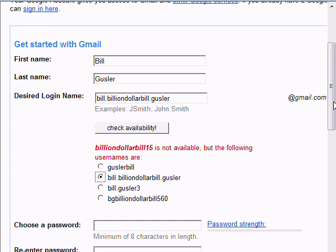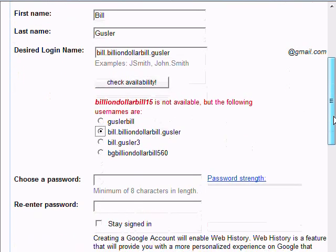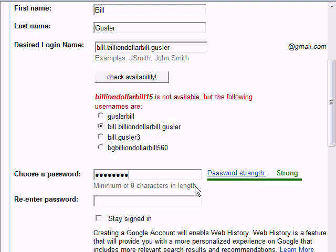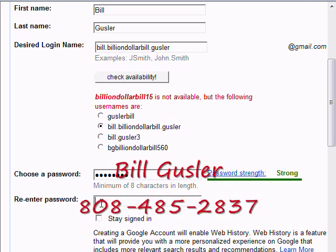Then we continue with the registration process. Choose a password — any password will do. I'm just going to put B-I-L-L-2-4-4-4. Of course, that's just something I'm making up.